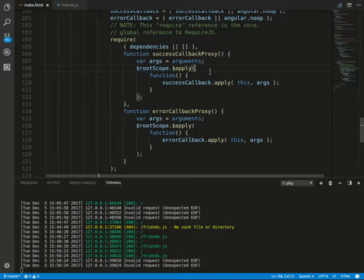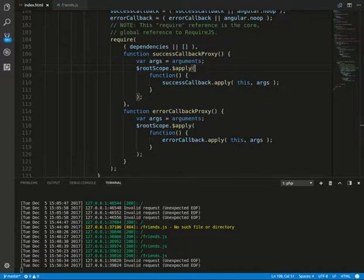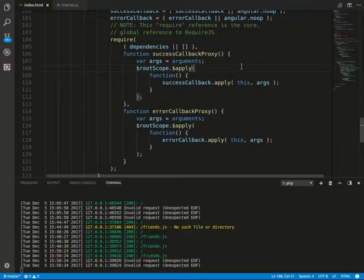You can see the require service is rather straightforward. It simply calls the core require function and then invokes your callback. Scope.apply tells AngularJS to perform a dirty check on the scope data after your RequireJS callback has finished executing.